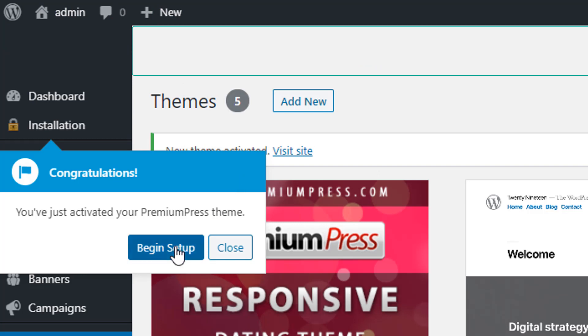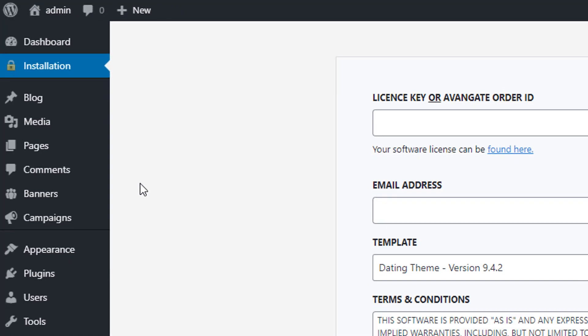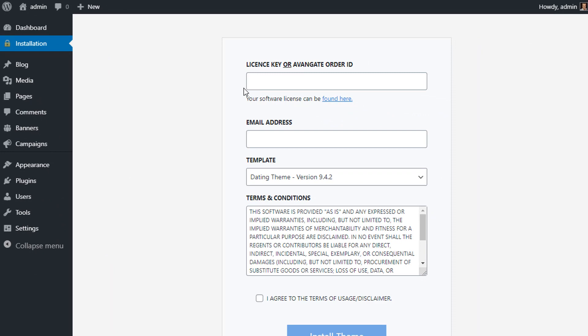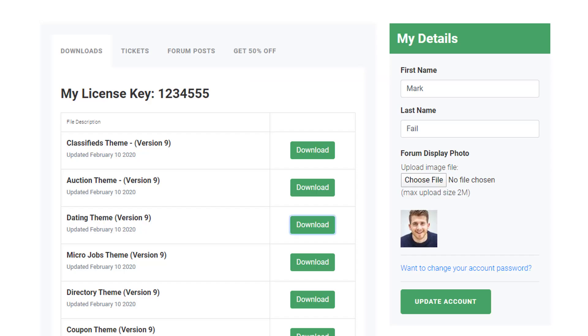From here we simply click begin setup and we can start entering our license key information. So we find the license key again in the members area of our PremiumPress website.